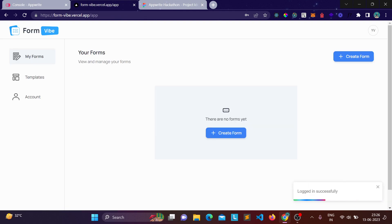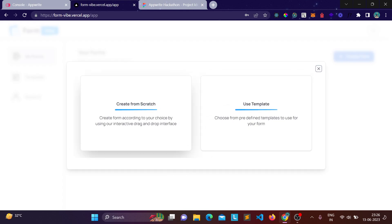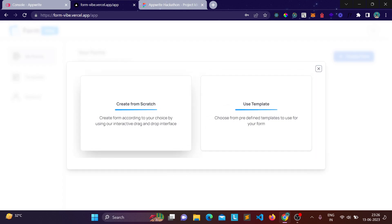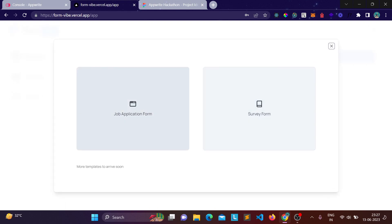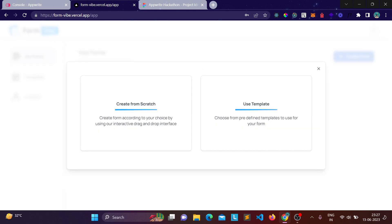When you create a form, you get two options: create from scratch, which gives you an empty builder, or create from a template, where all the form elements are pre-populated by default. Let's create a form from scratch.